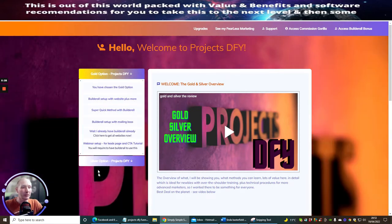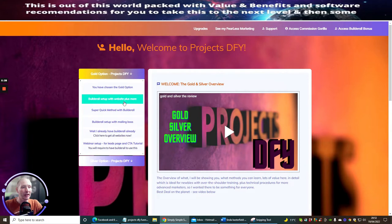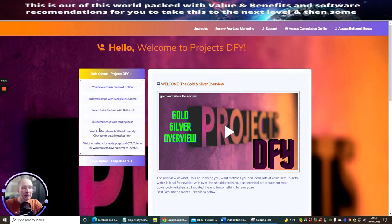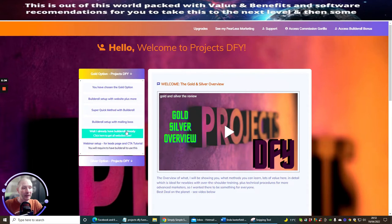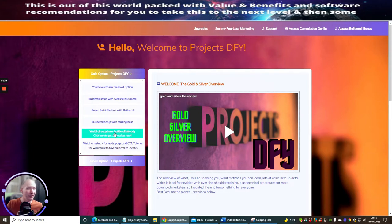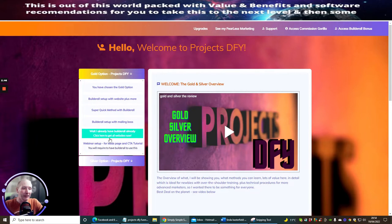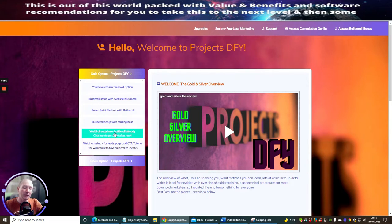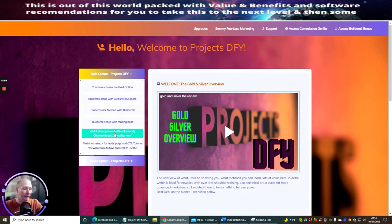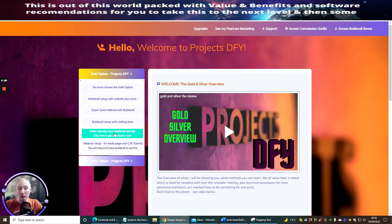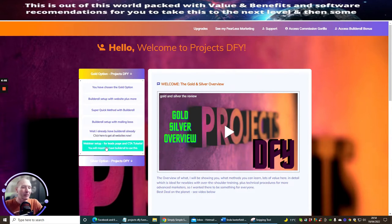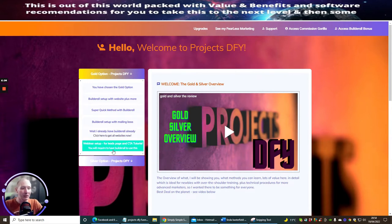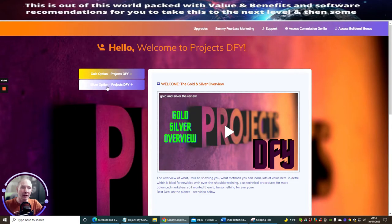So here's the gold option. The gold option basically will show you have chosen the gold option, Builderall setup with website plus more. Super quick method with Builderall. Builderall setup with mailing boss. Wait, I already have Builderall. So if you've already got Builderall and you say, well Darren, I've already got it, but why, what will I need in the gold option? I give you the ability of buying my websites, my lead magnets, etc. So this gives you access to that. So you can still get access to my sales pages, lead magnets, call to action pages, etc. You can get access to this if you've already got Builderall. Webinar setup for lead pages and call to action tutorials. There's lots and lots of stuff there, right?